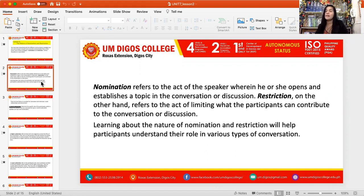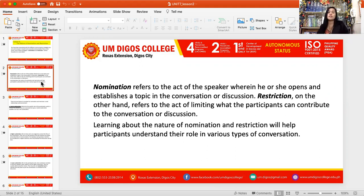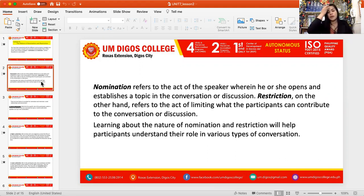Restriction, on the other hand, refers to the act of limiting what the participants can contribute to a conversation or discussion. Learning about the nature of nomination and restriction will help participants understand their role in various types of conversation.